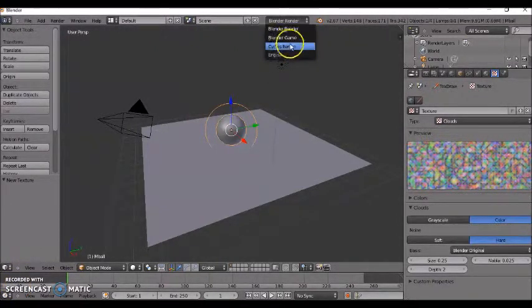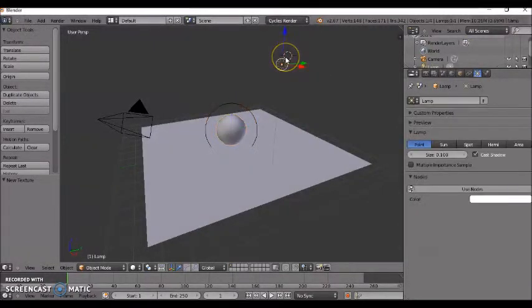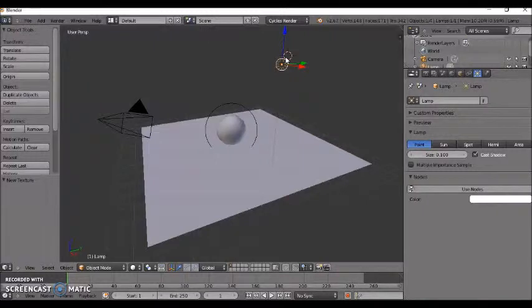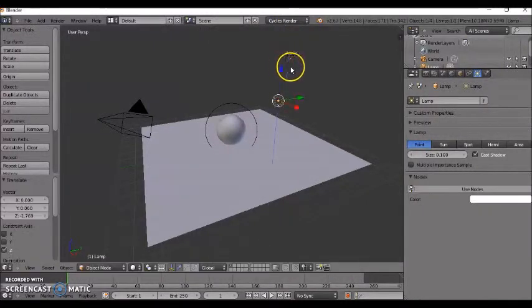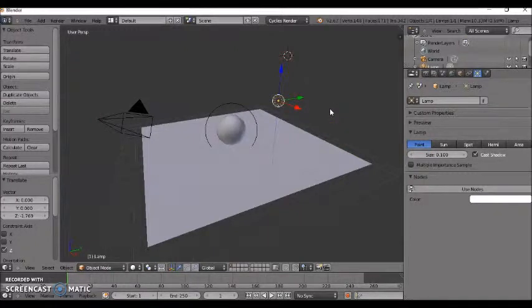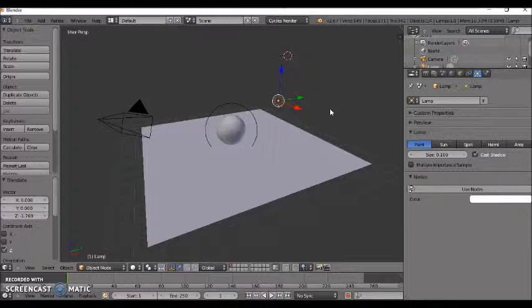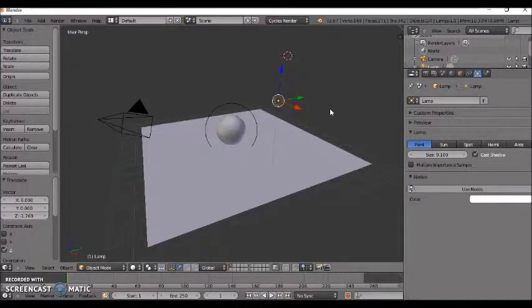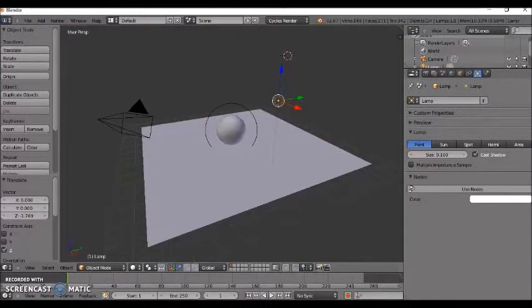Next we're going to click to Cycles Render and then you are going to take a look at your lamp and you can make adjustments here. If you want to change the location of your lamp you can do that. If you want to add another lamp you can do that. Decide where you want the light to come from. Since this is glass you do want to try to incorporate a good amount of light to really get some of those good reflections.